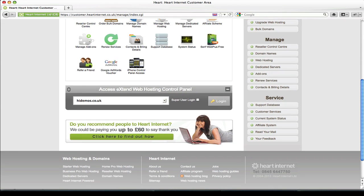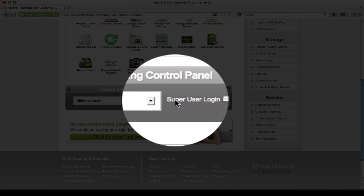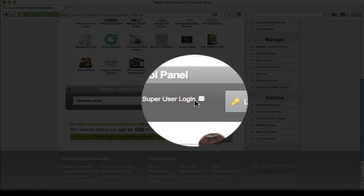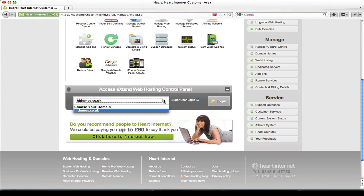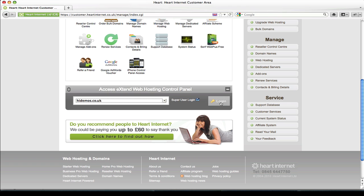I'll be showing you how to set up email forwarding using a domain name that's associated with a Heart Internet hosting package. So firstly we need to login to Extend as a super user. Make sure super user login is ticked, select the domain from the drop-down, and click login.